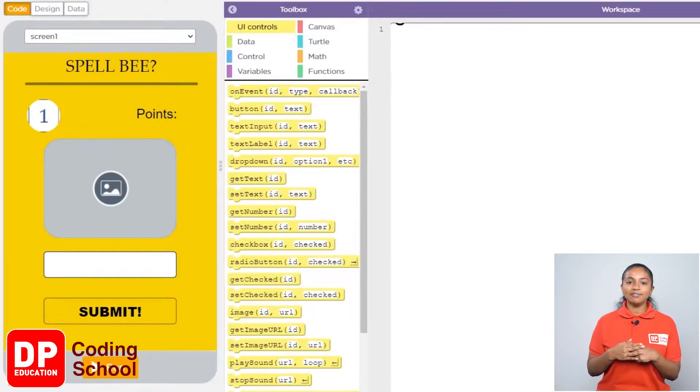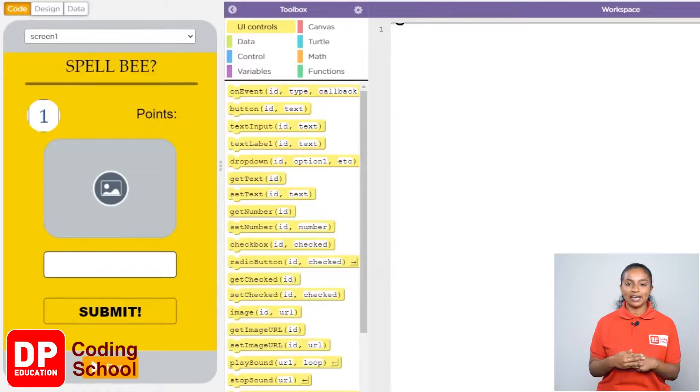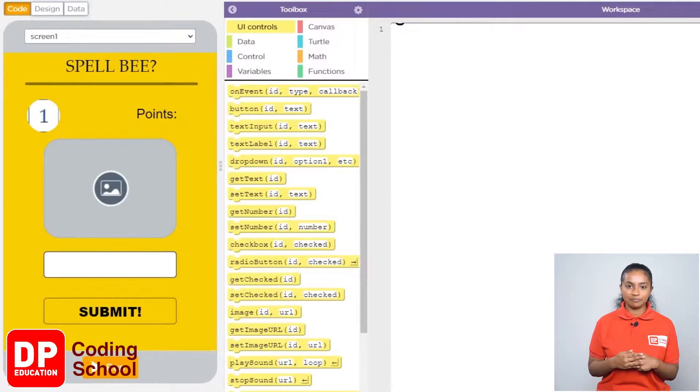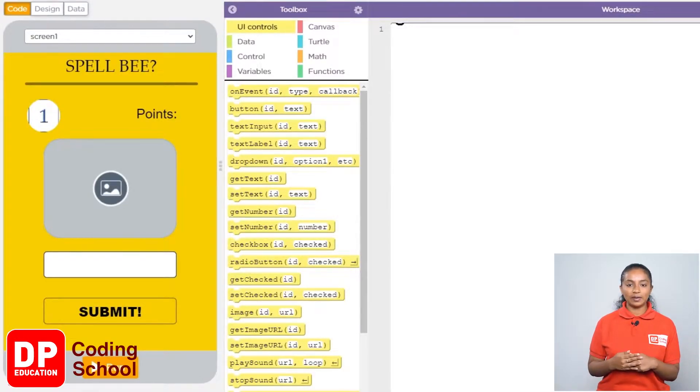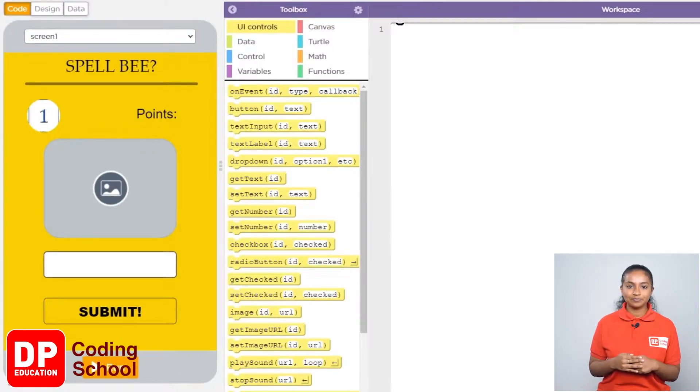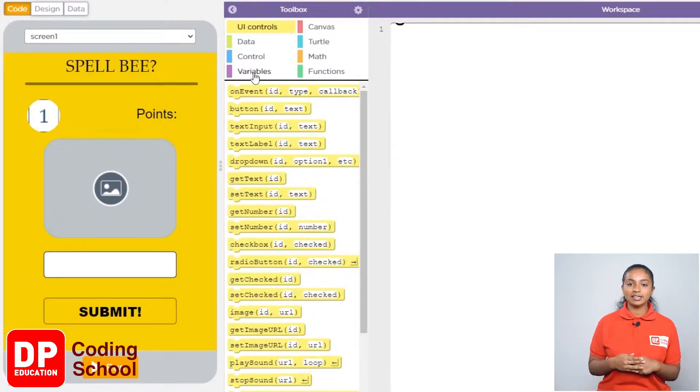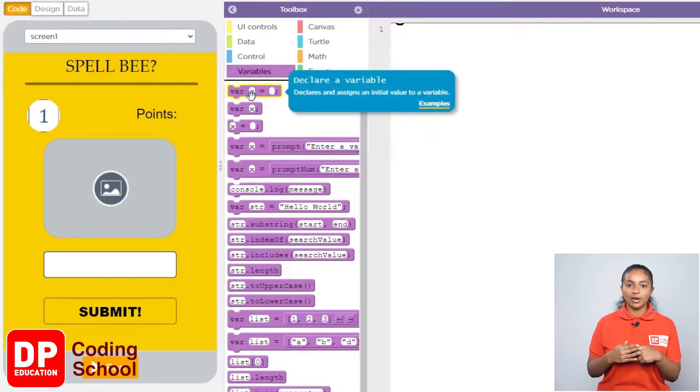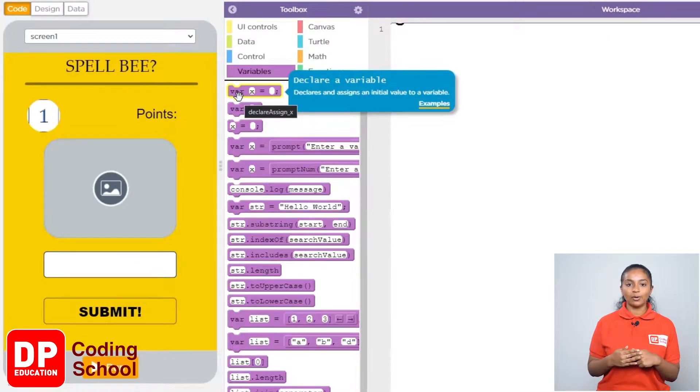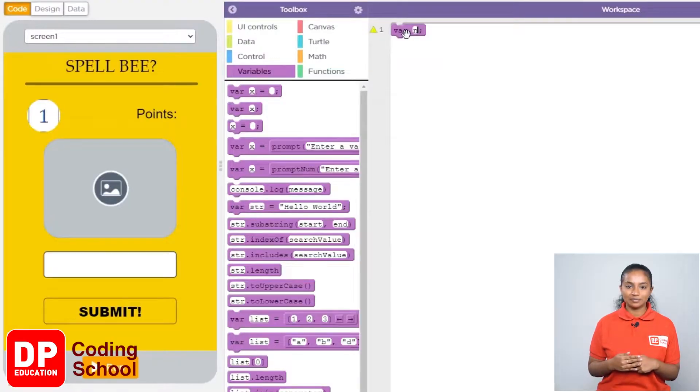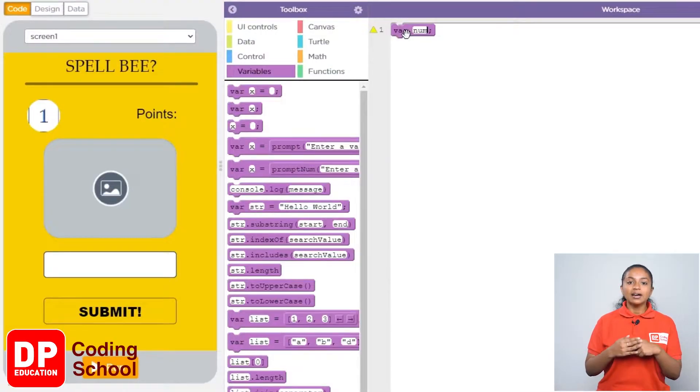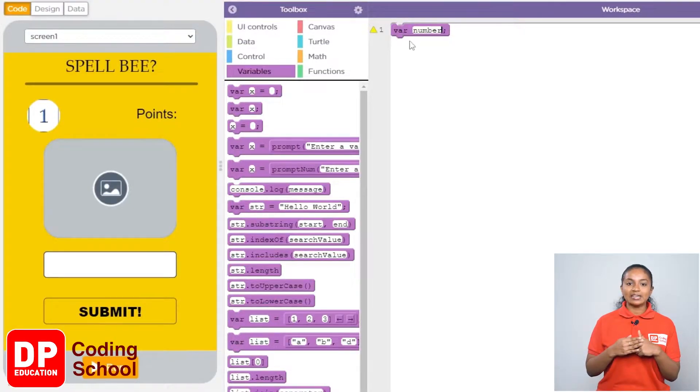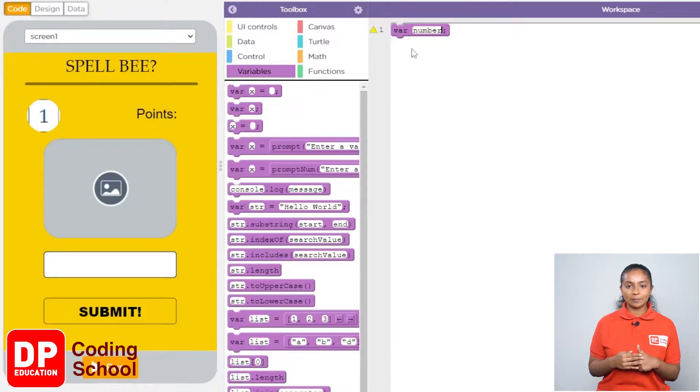First if we have 10 animals we need to use 1 to 10. For that we will create a variable as numbers. I first click on variables. Now drag this first block called VARX like this. I remove the word X and set the name of this variable as number.